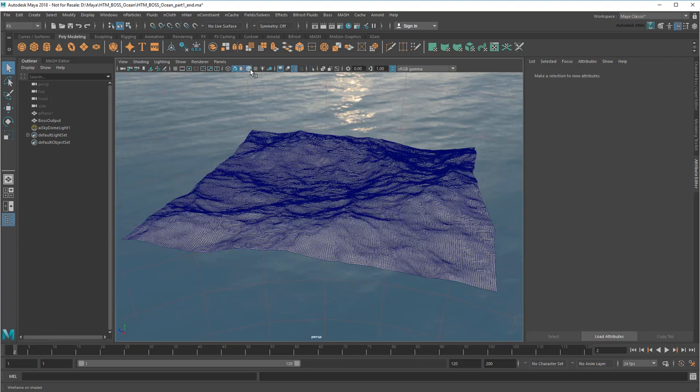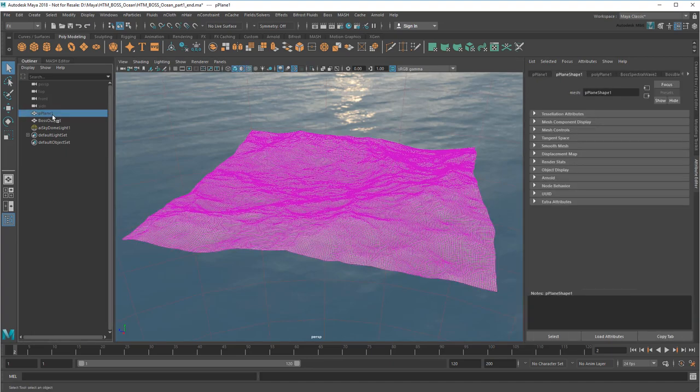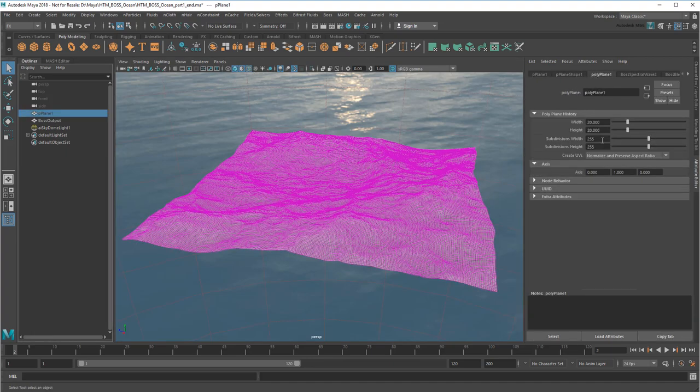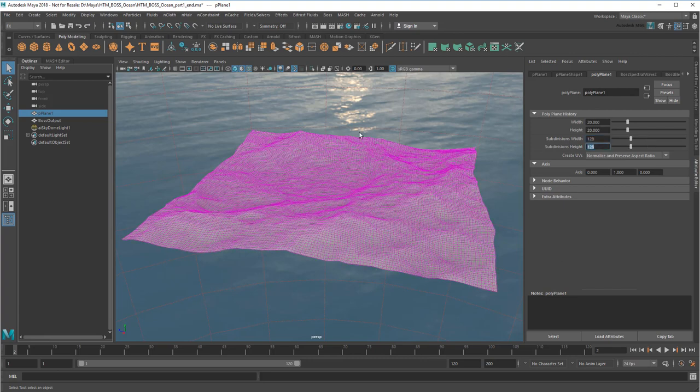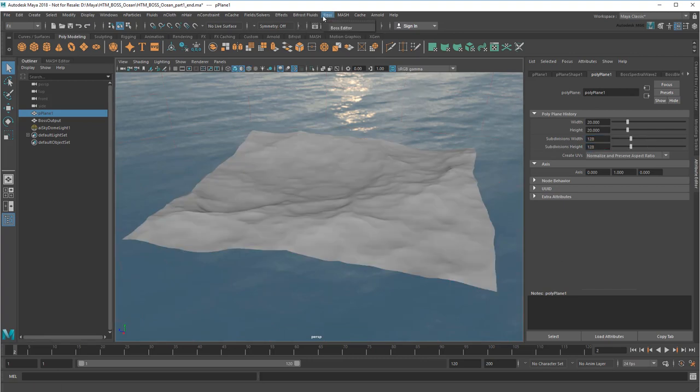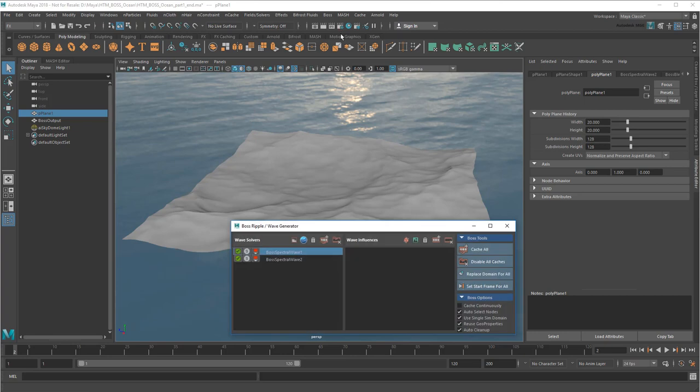So just like in Part 4, I'm going to start by reducing the resolution of the plane, since I'm not actually using it for rendering. Then I'll cache it out starting from frame 1.